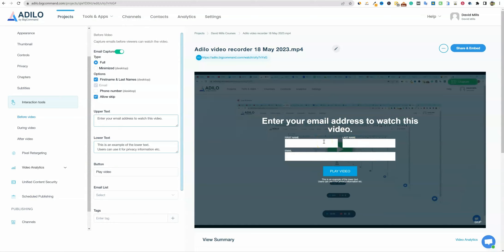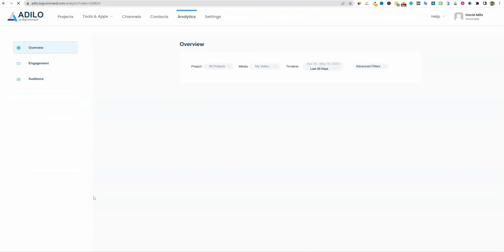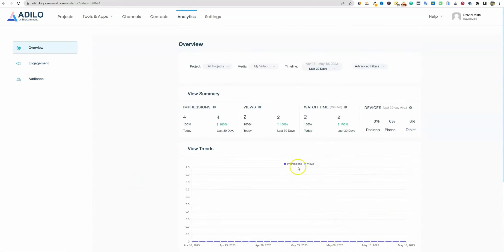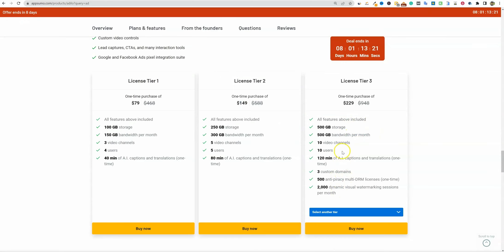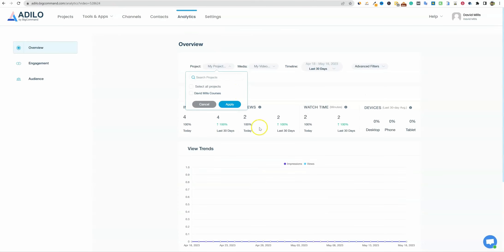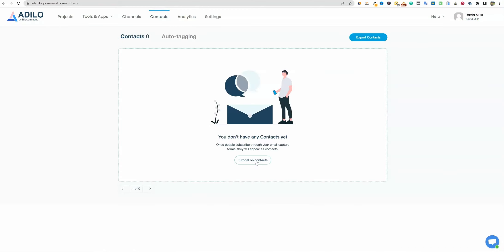There are advanced embed analytics — you can view full analytics and click through to get all these different stats. Once you get a bunch of videos hosted on Adilo, you can come in and see how many views you're getting per day, engagement, and so forth. You can also look by project — if you make each course a project, you can really narrow things down. It doesn't look like there's any limit on projects. And in the contacts section, it looks like Adilo does collect your email leads and you can export them to put into an autoresponder.